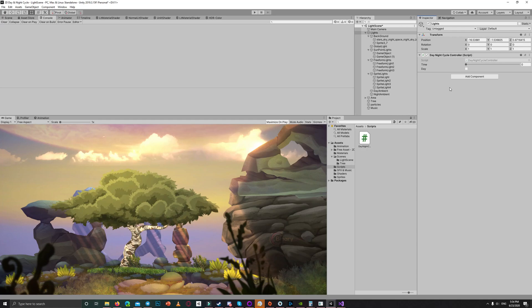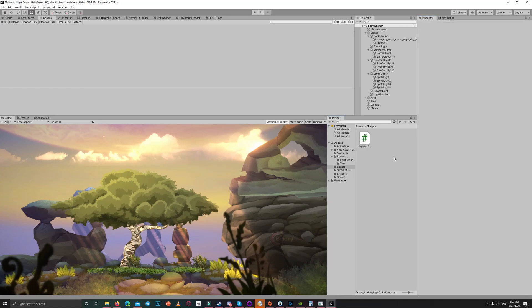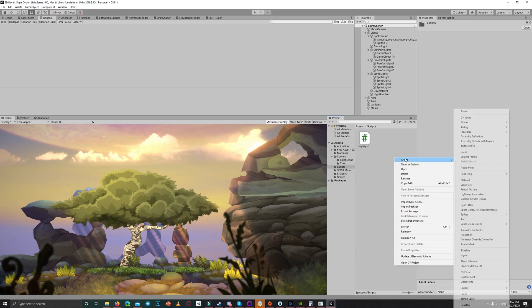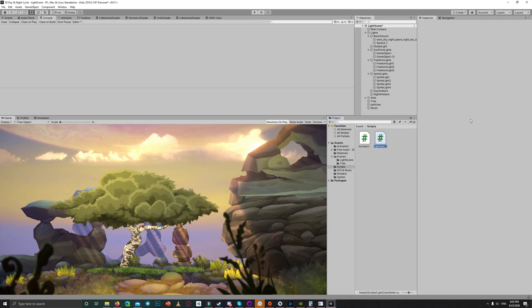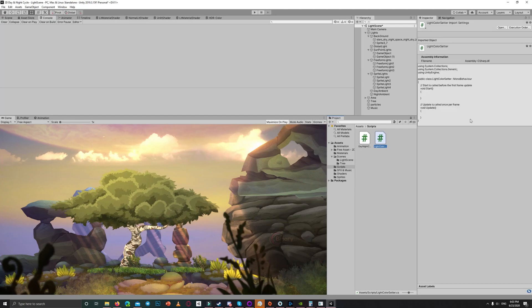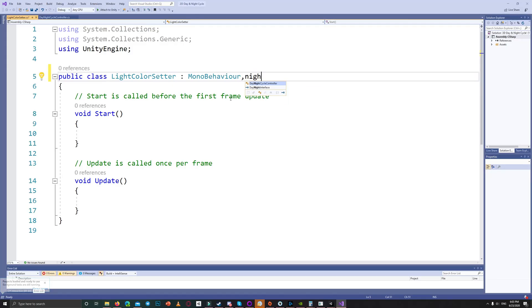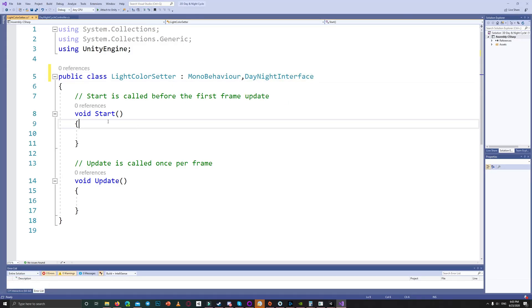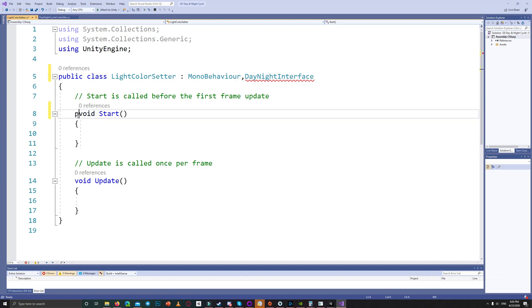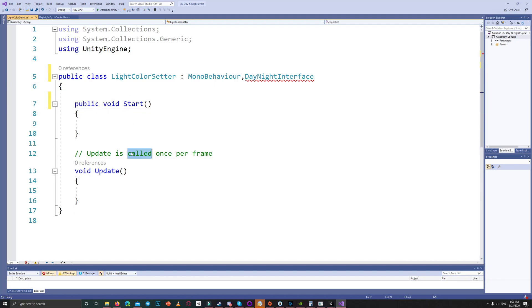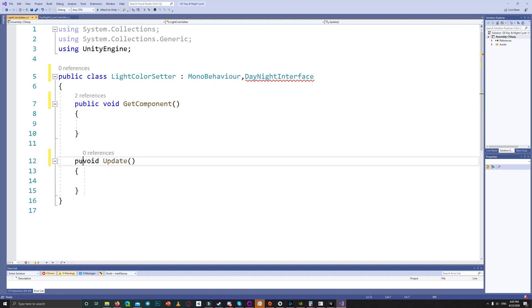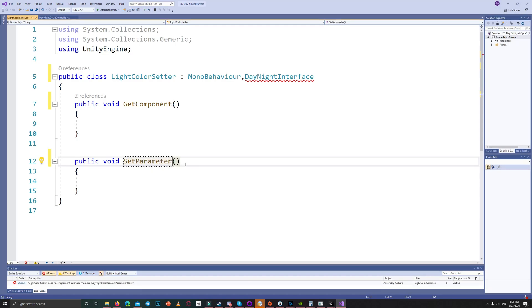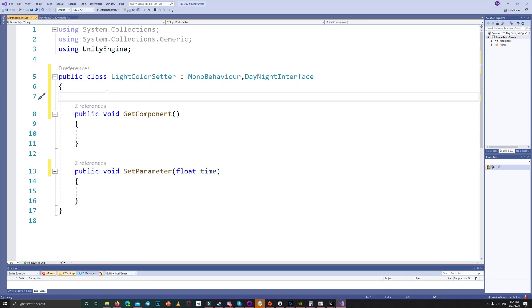Now let's create light color setters script which will be using a gradient to control the color of our light. This script will inherit from day and night interface, thus it will have two functions: the get component and the set parameter based on the time float.